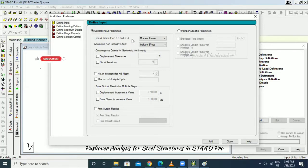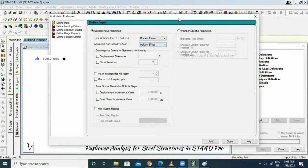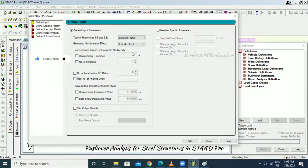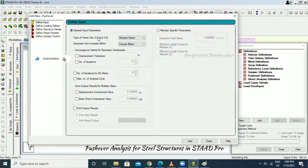We can choose Moment Frame or Braced Frame. Selecting Moment Frame since there are no bracings. Choose Include Effect or Ignore Effect — selecting Include Effect. If you want to specify values manually without code reference you can do so, otherwise use the general input parameter as per code.